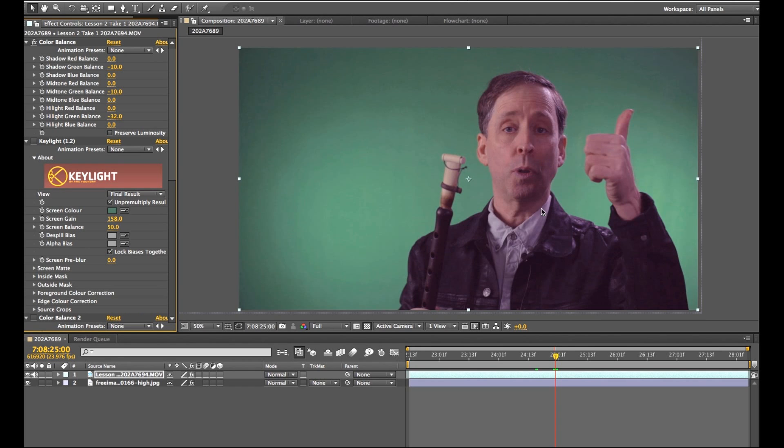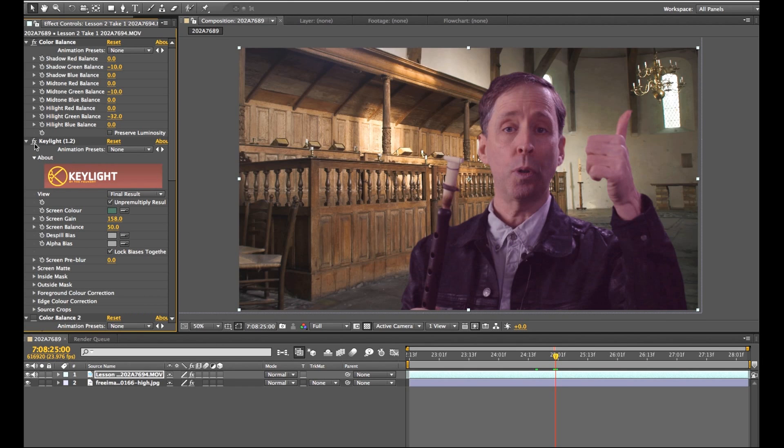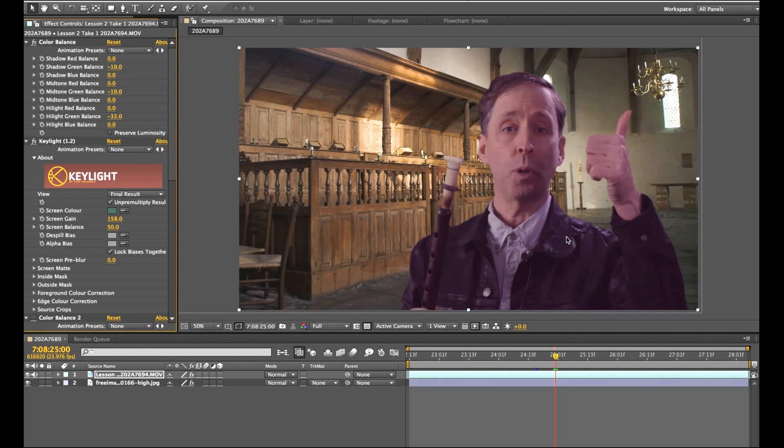So once I throw in key light again, all that transparency is gone and I have a pretty solid image, although it's kind of magenta looking.